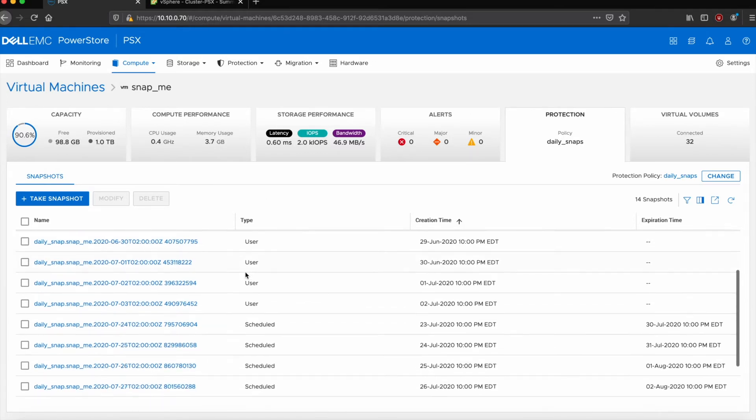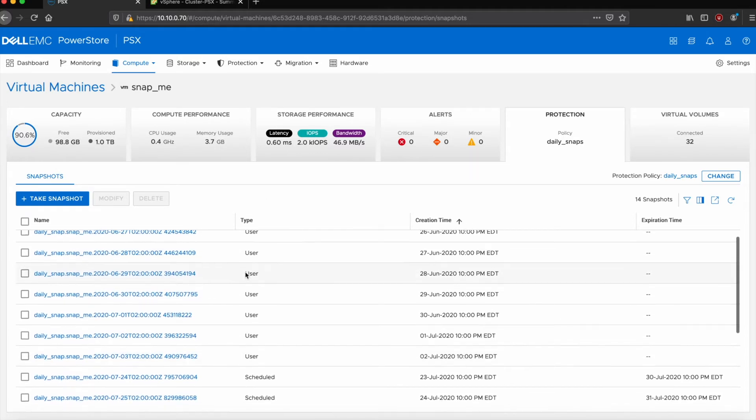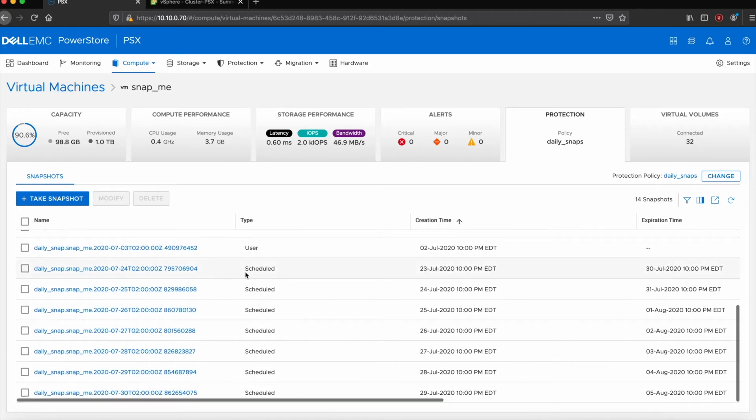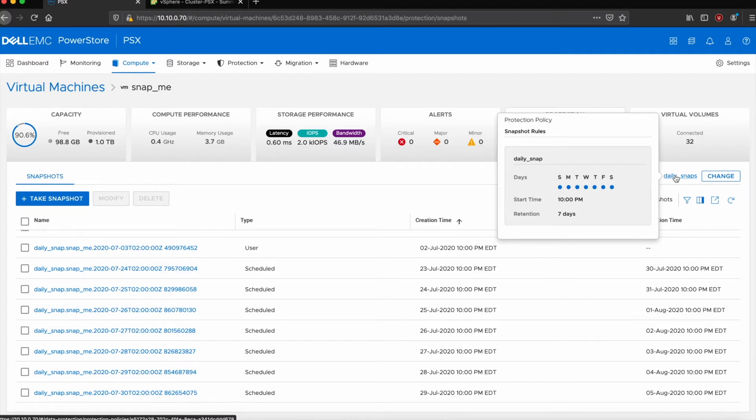For here, I've got several VMs that have been snapped, several snapshots created individually, but also have some snapshots that are created on a schedule. So if I look here at the daily snap schedule, I can see I'm taking a snapshot every day at 10 PM and I'm retaining those for seven days. So on that eighth day, when I create a snapshot, I'll purge the original snapshot of that list.